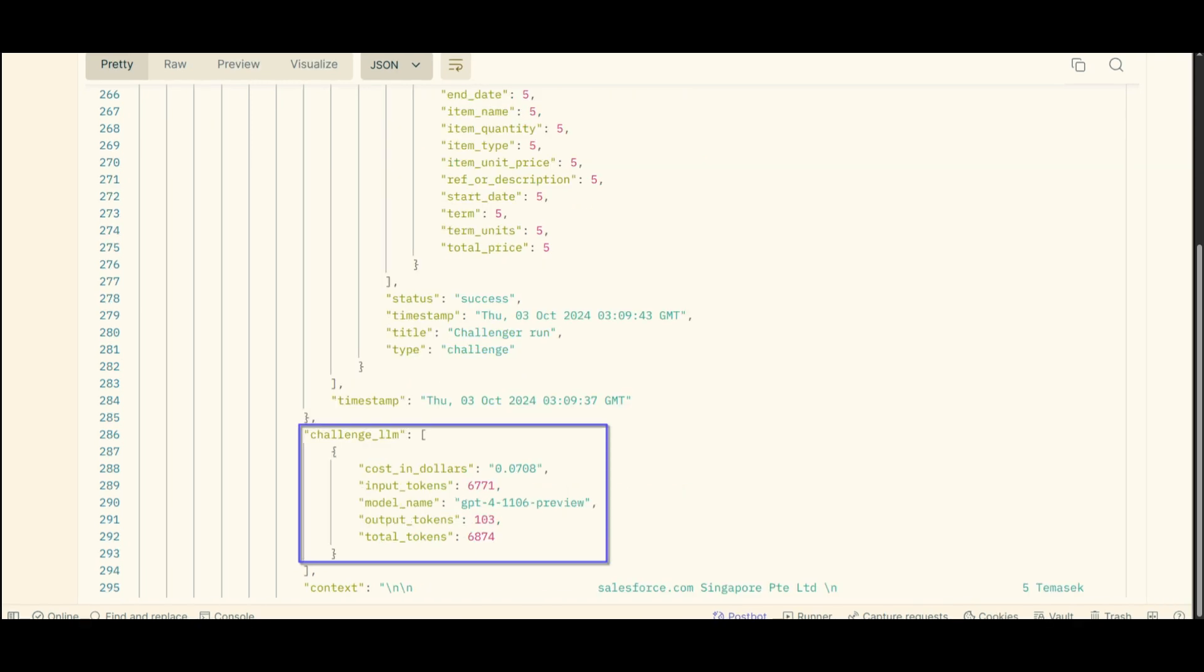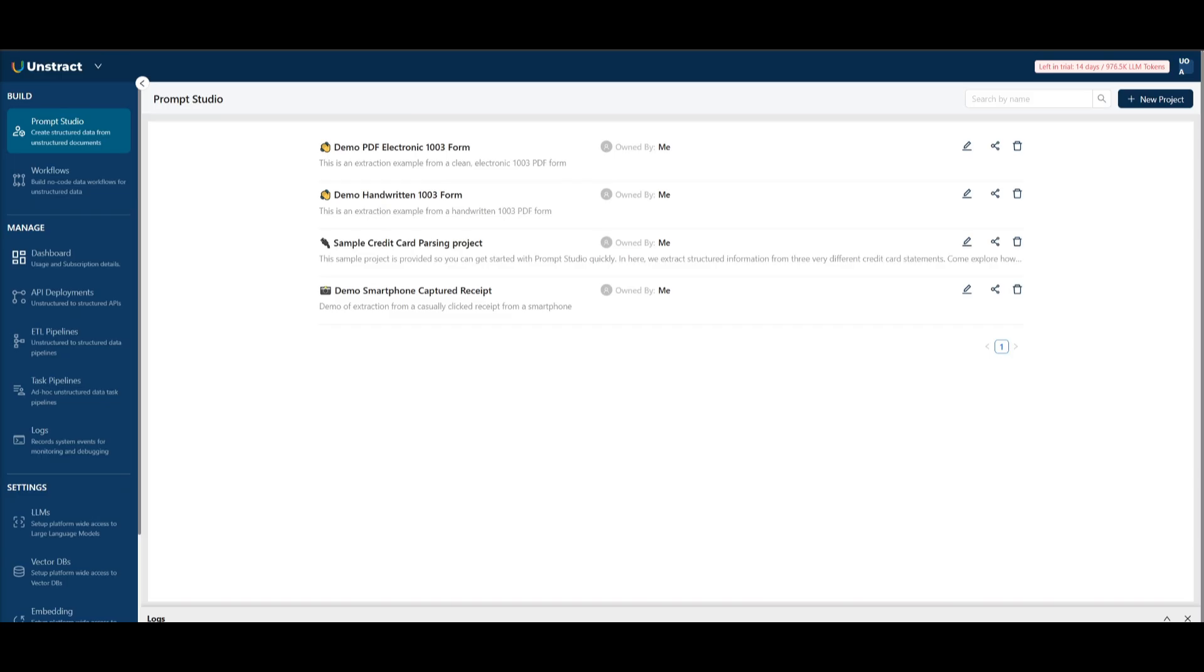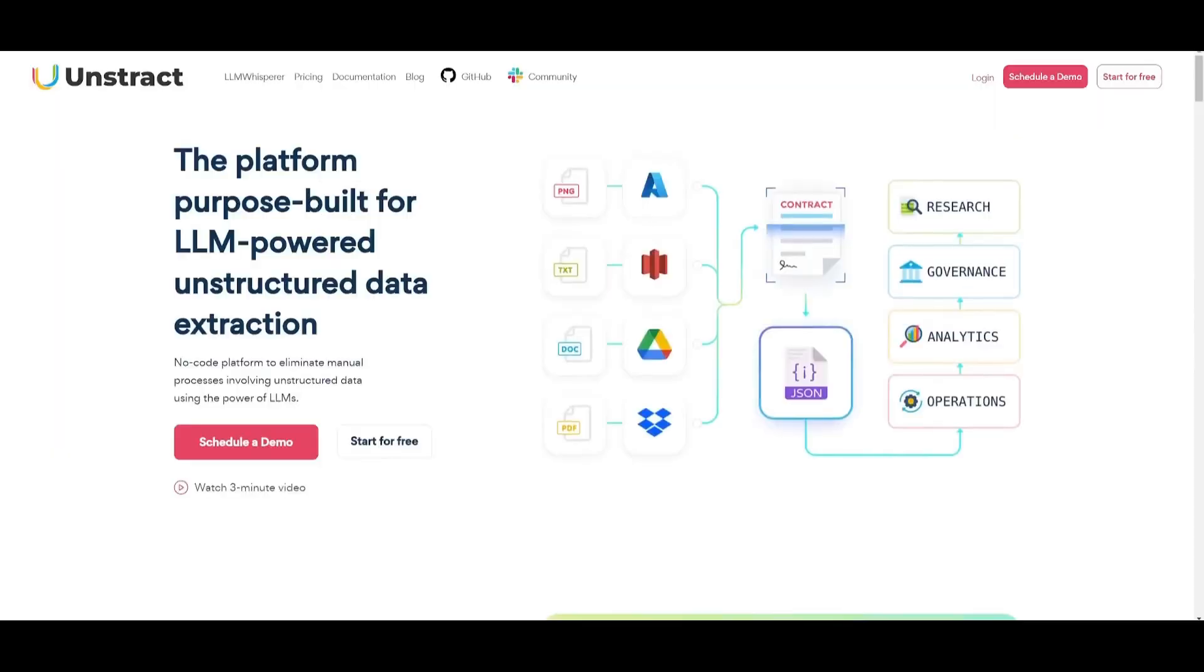When the API metadata is also enabled, you will be able to get the token spent on the challenger large language model along with the cost estimate as seen in the screenshot below. That's essentially what LLM challenge can do. It uses two large language models to validate extractions in real time, and it's going to reduce hallucination and increase that accuracy and trust.